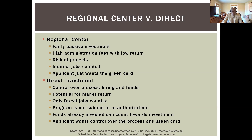With direct investment, only direct jobs are counted — indirect jobs are not. Additionally, the direct investment program is not subject to reauthorization. The regional center program must be reauthorized by Congress every few years. In June 2021, the program was not reauthorized and stalled until the new rules were implemented in March 2022, meaning the regional center program actually paused during that period. Individuals could still invest through the direct investment program during that time.